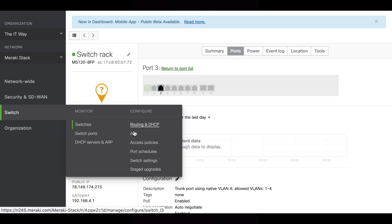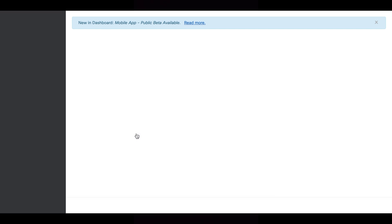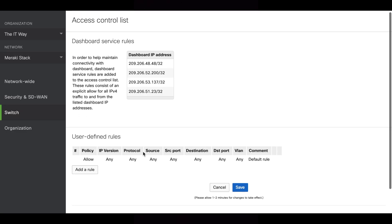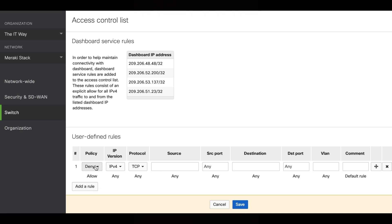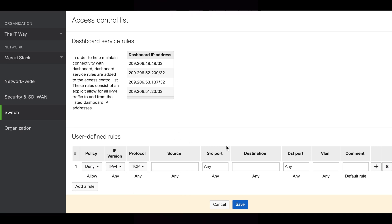One main part of switch configuration is the ACL. Going to the ACL section, it's almost the same as the layer 3 firewall rules in the security appliance. Here you can deny access using IPv4, IPv6, UDP, TCP, or any traffic with source and destination addresses, ports, and VLAN. This takes that layer 3 firewall rule from the security appliance all the way down to the switch level. If you have a lot of devices and traffic traversing the MX and want to reduce that load of checking every traffic, you can put those rules here at the switch level.